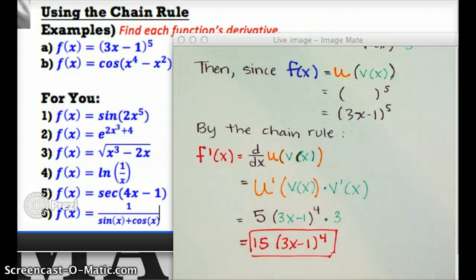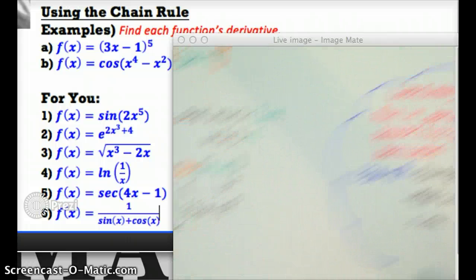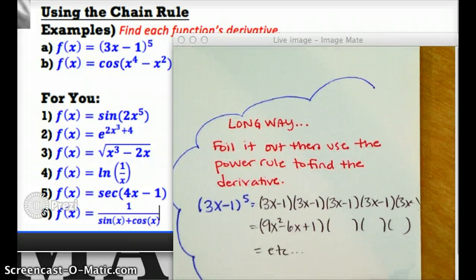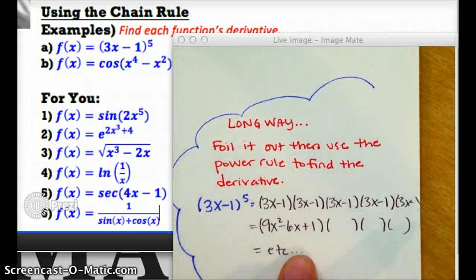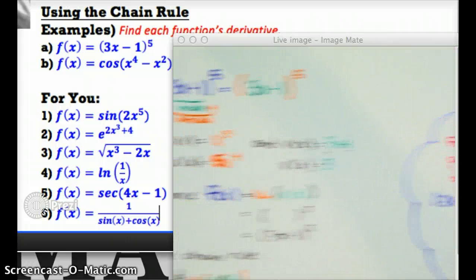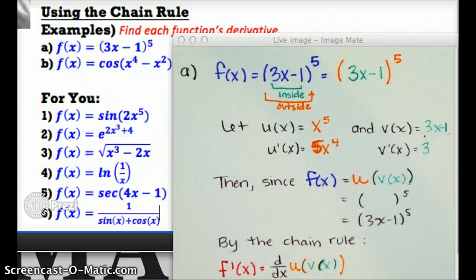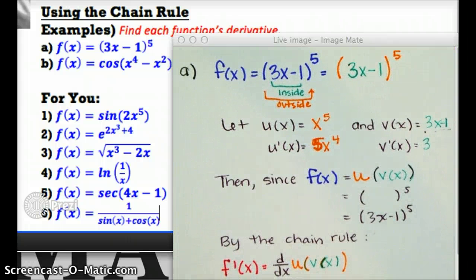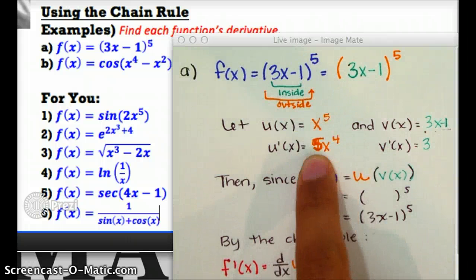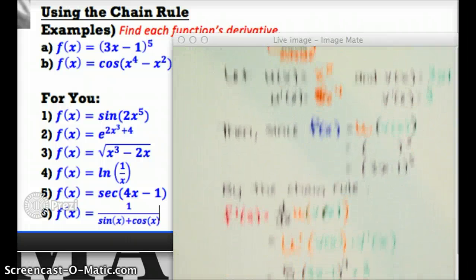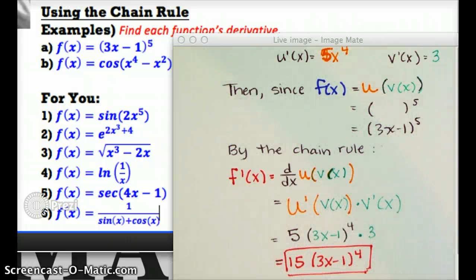And that's it — so much easier than doing it the long way of foiling everything out. I know this first example took a long time because I was explaining all the notation. Once you understand what each piece means and how to plug into the chain rule, this is very, very quick. Let's do part b — you're going to be surprised at how quickly it goes.